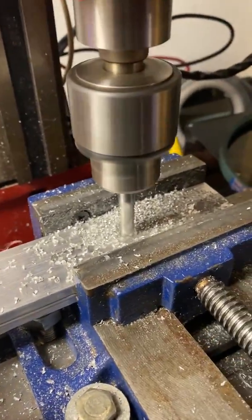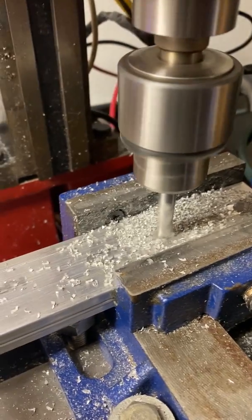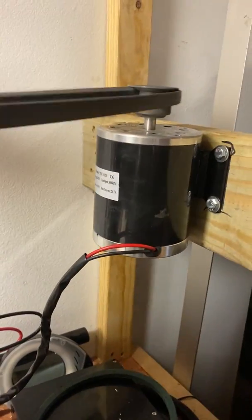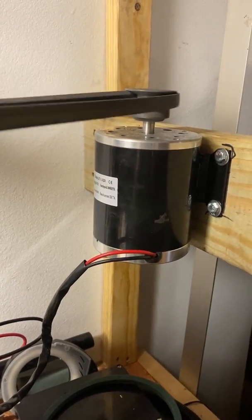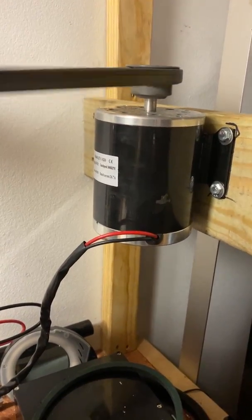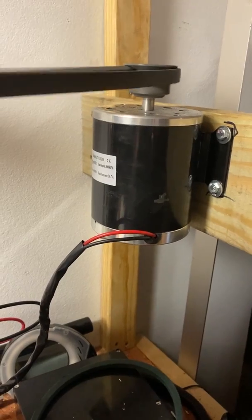As you can see, it does a very good job of cutting thick metal. This is only about an $80 motor, available on eBay.